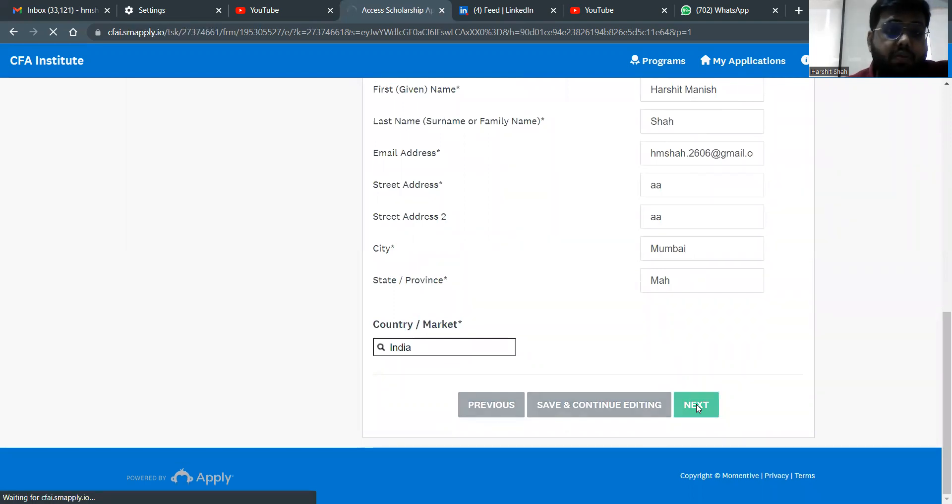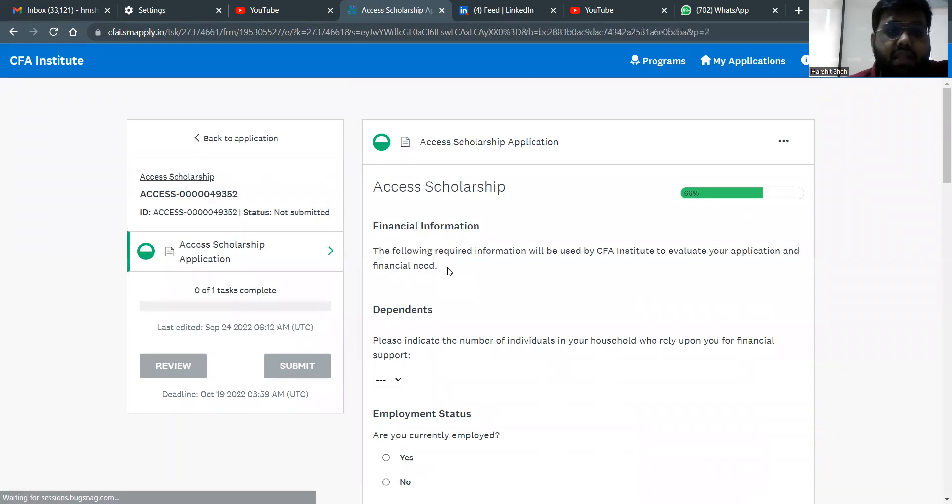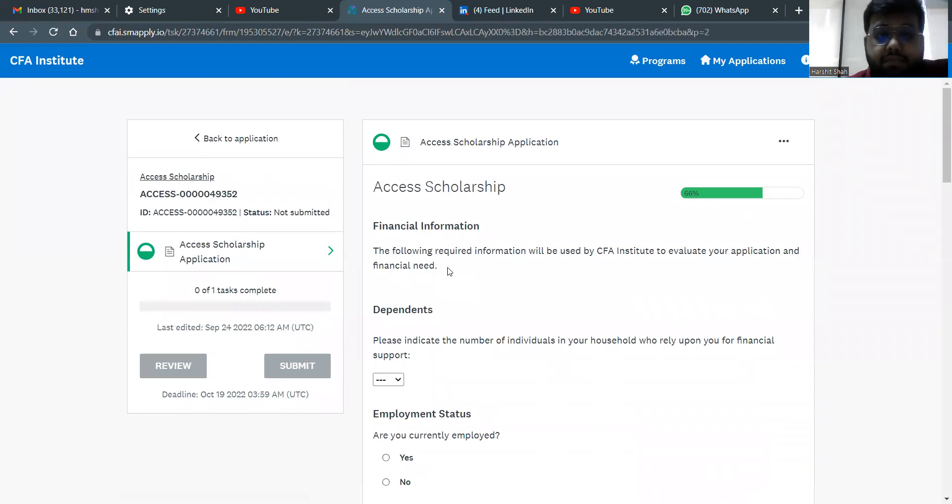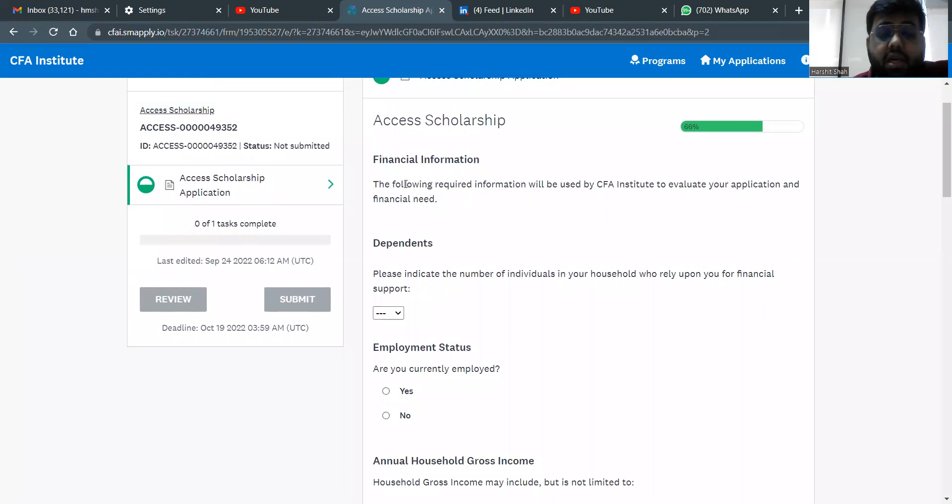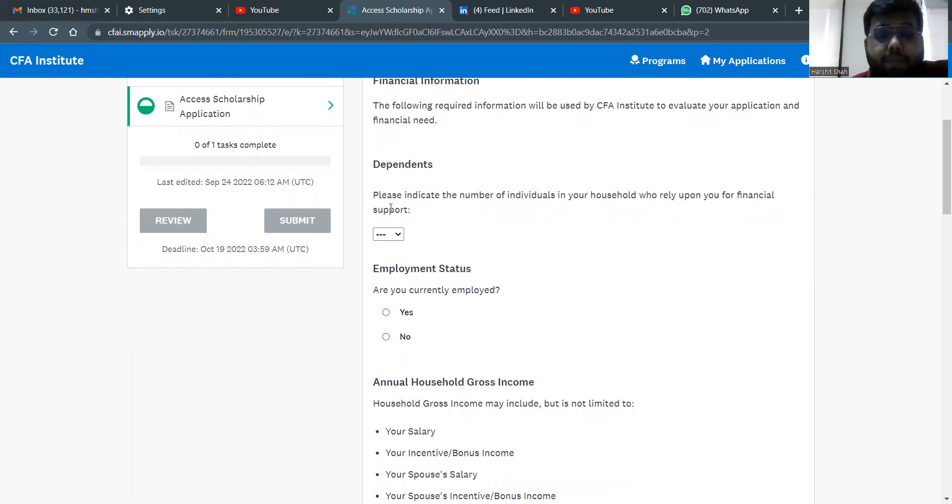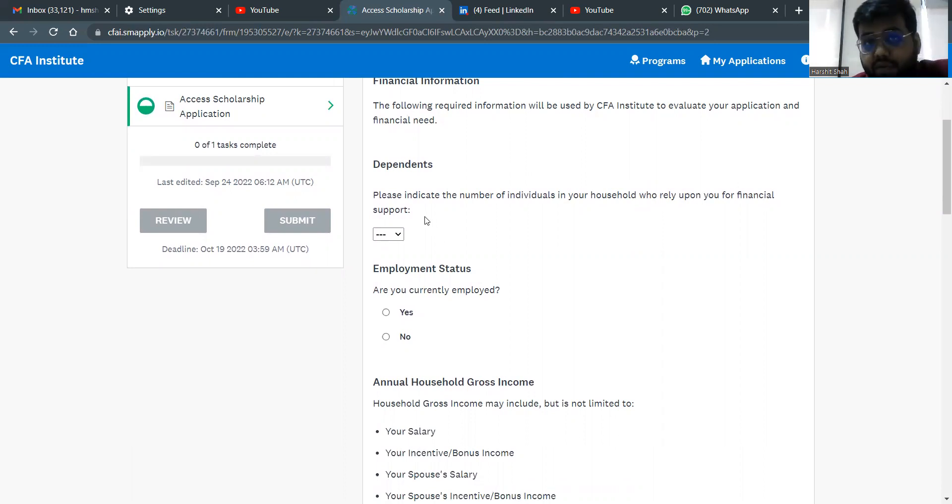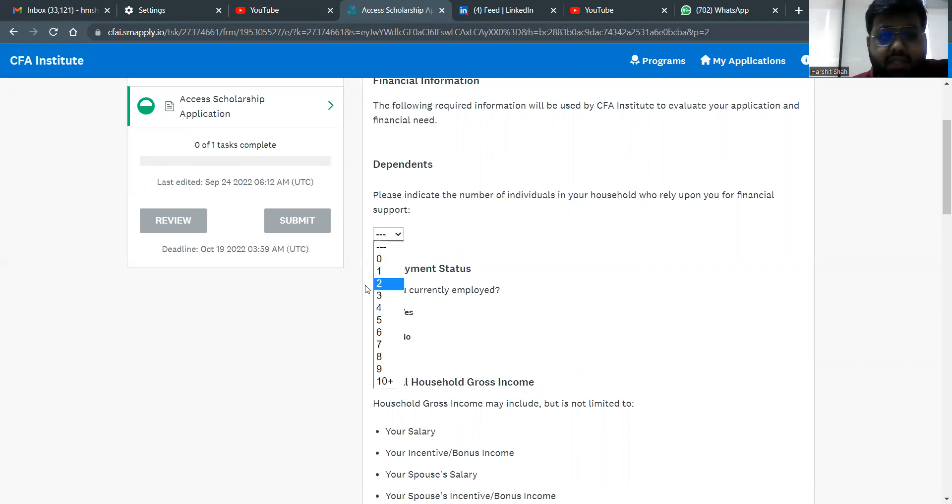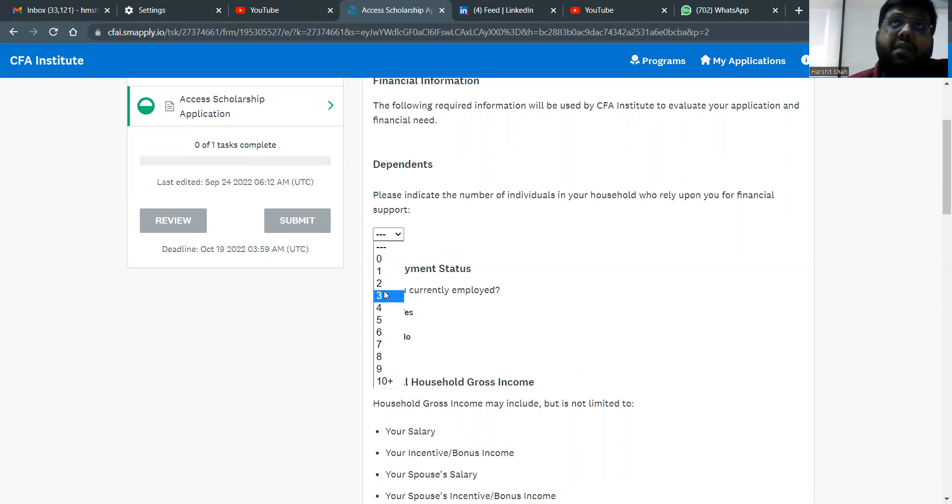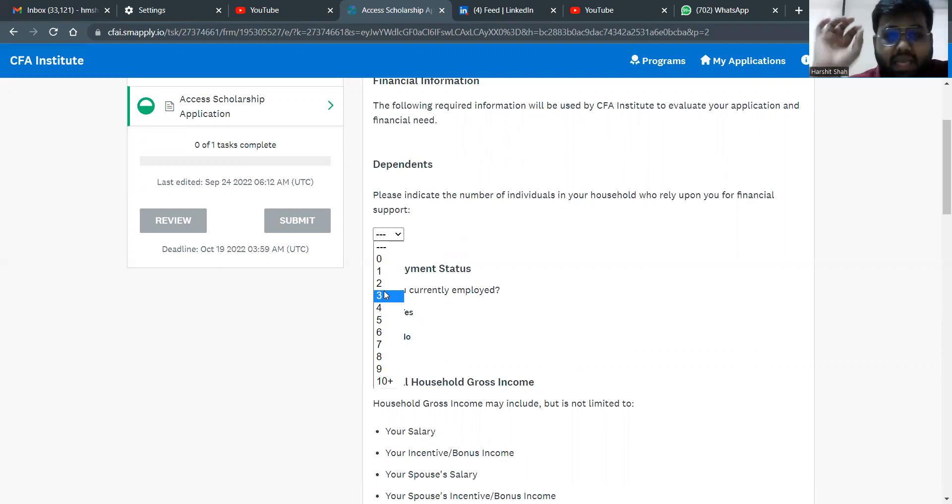You go to the next page, which is basically where you have to talk about the income which you have. Financial information. The following required information will be used by CFA Institute to evaluate your application and financial need. Dependents. Please indicate the number of individuals in your household who rely upon you for financial support. So if you are a student and no one is relying upon you as of now, you can select zero. If you are a working professional, if you're already having a job and you stay with your parents, grandparents, brother, etc., you select the number of people in your house who rely upon you for your financial support.